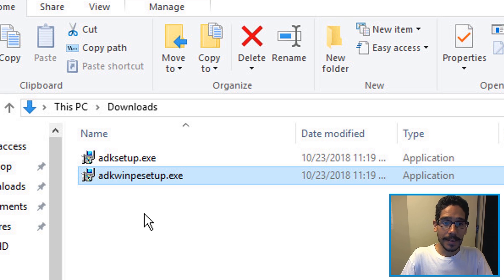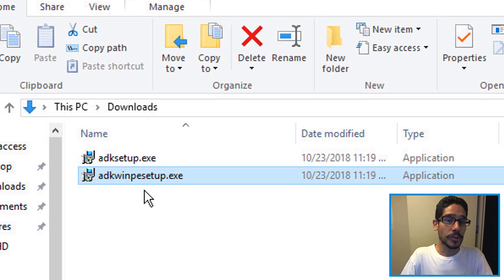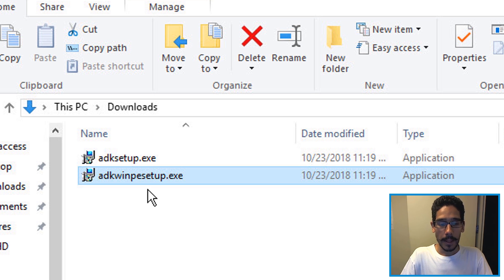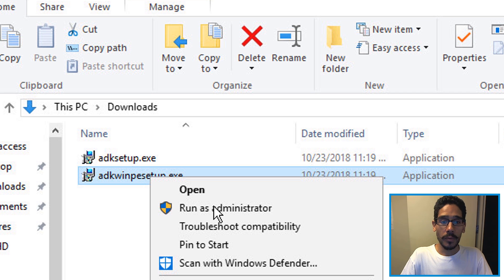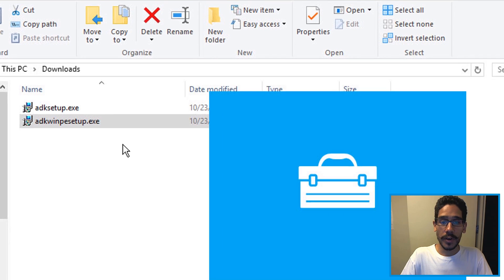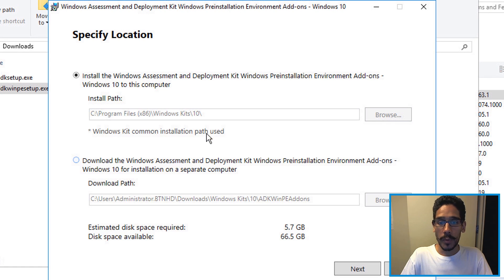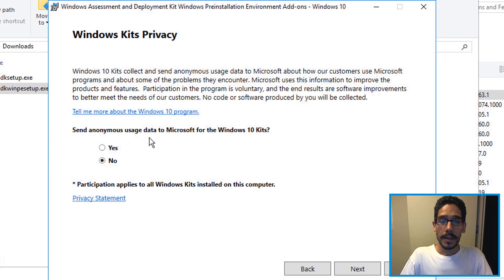Now we need to get back inside our downloads folder because we need to install the Windows PE stuff. Locate it, highlight it, right click, run it as an administrator. It's going to load up, leave it as the default, click next.